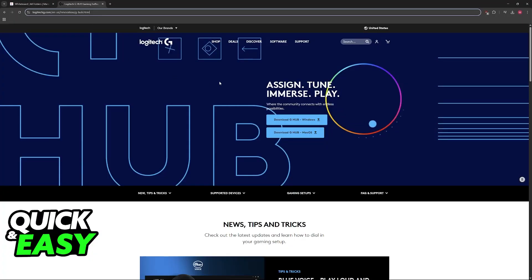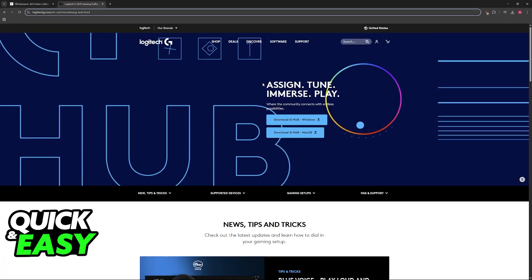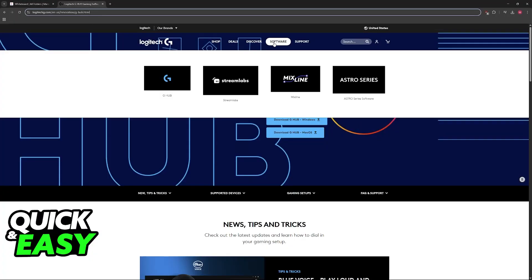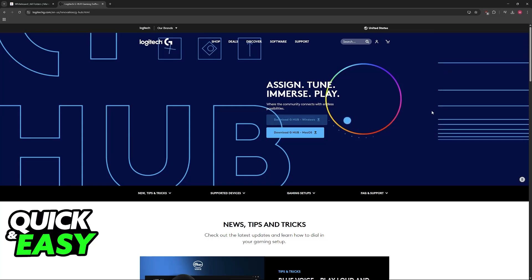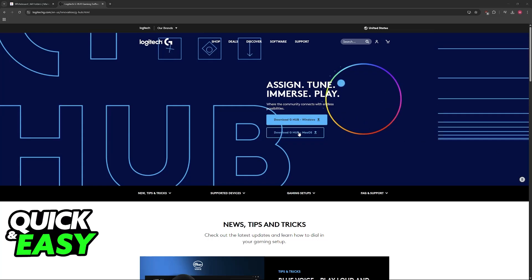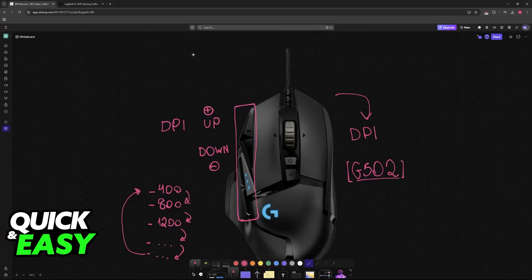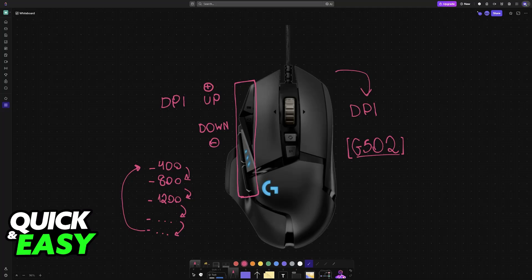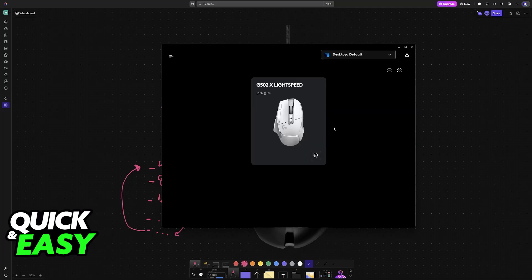To get the software, go over to LogitechG.com, hover over software, select G-Hub, and then download for Windows or Mac OS. When you have it downloaded with the G502 connected to your PC, open it up.